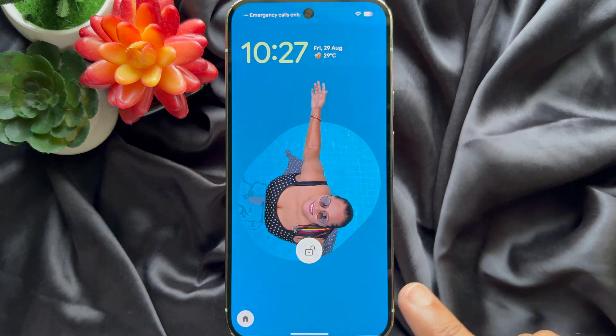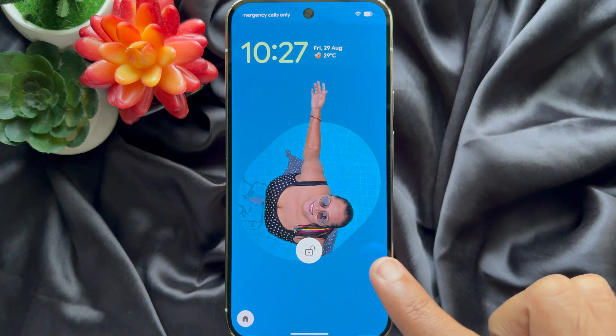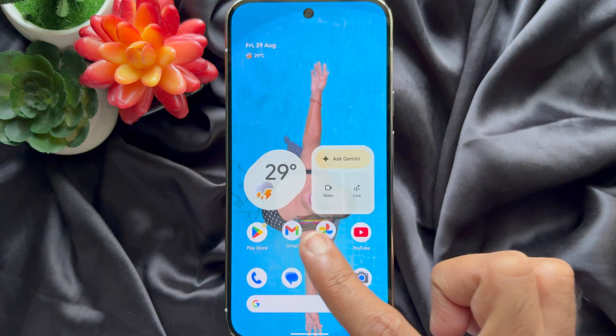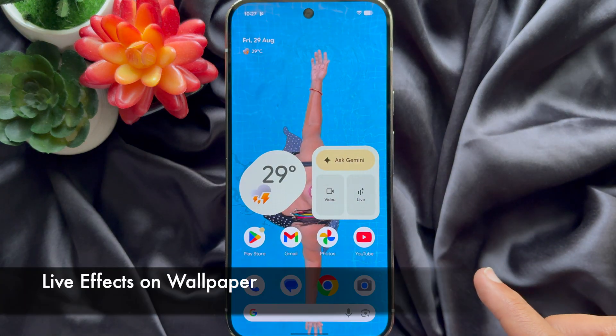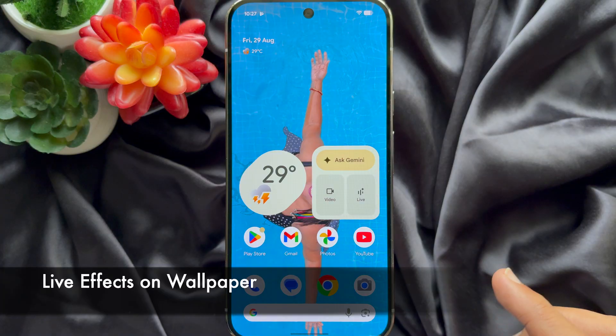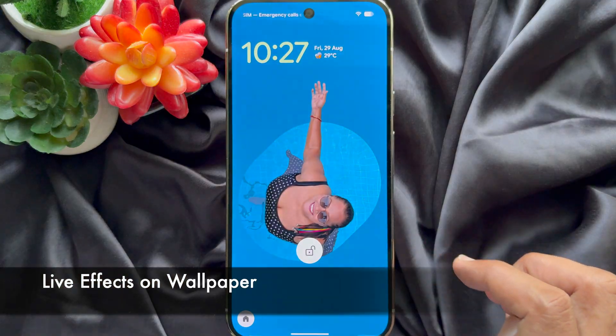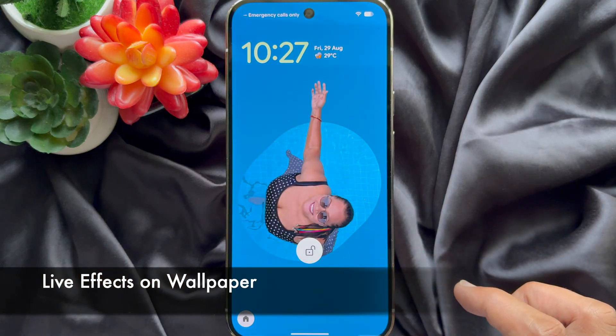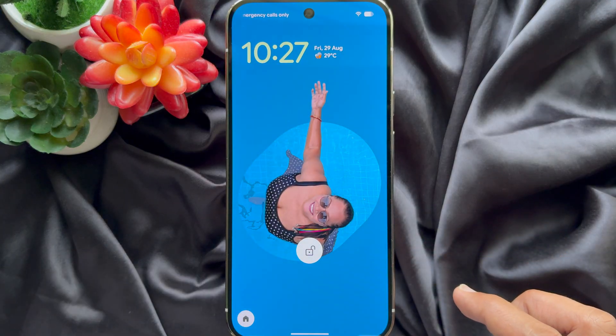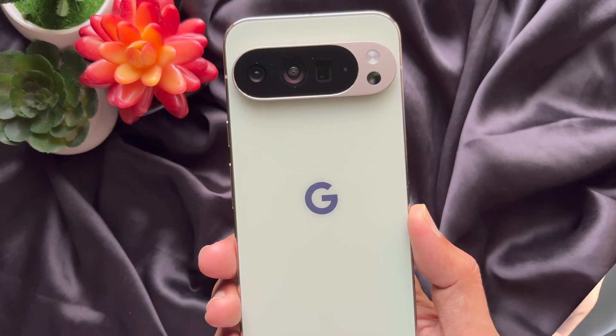Hello everyone. Today I would like to show you all how to set up live effects wallpaper on Google Pixel 10 Pro Excel. Let's have a look.